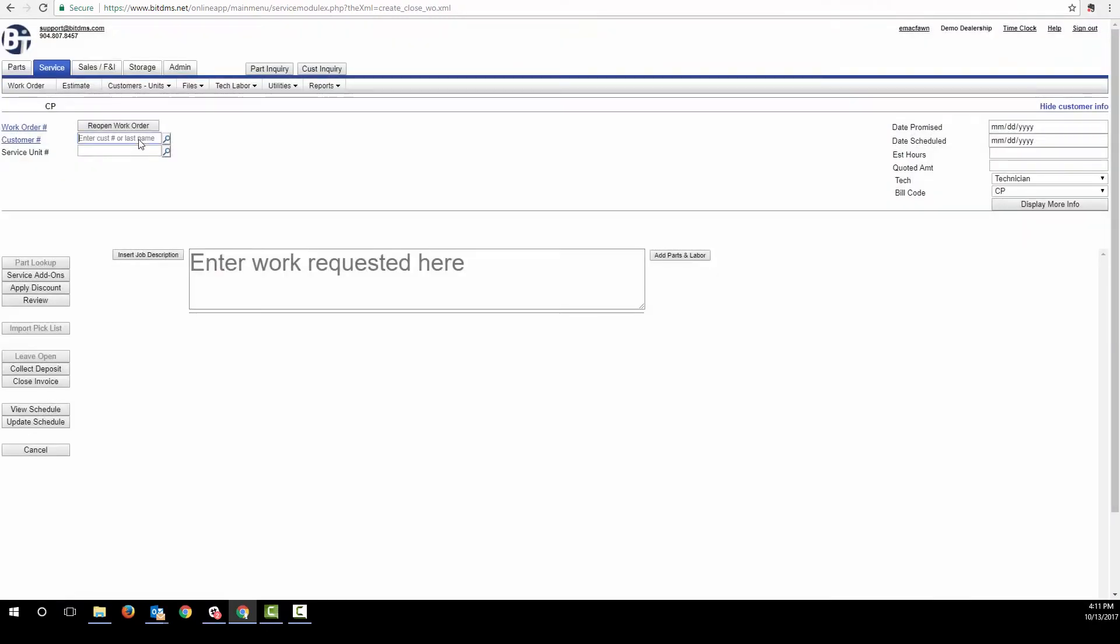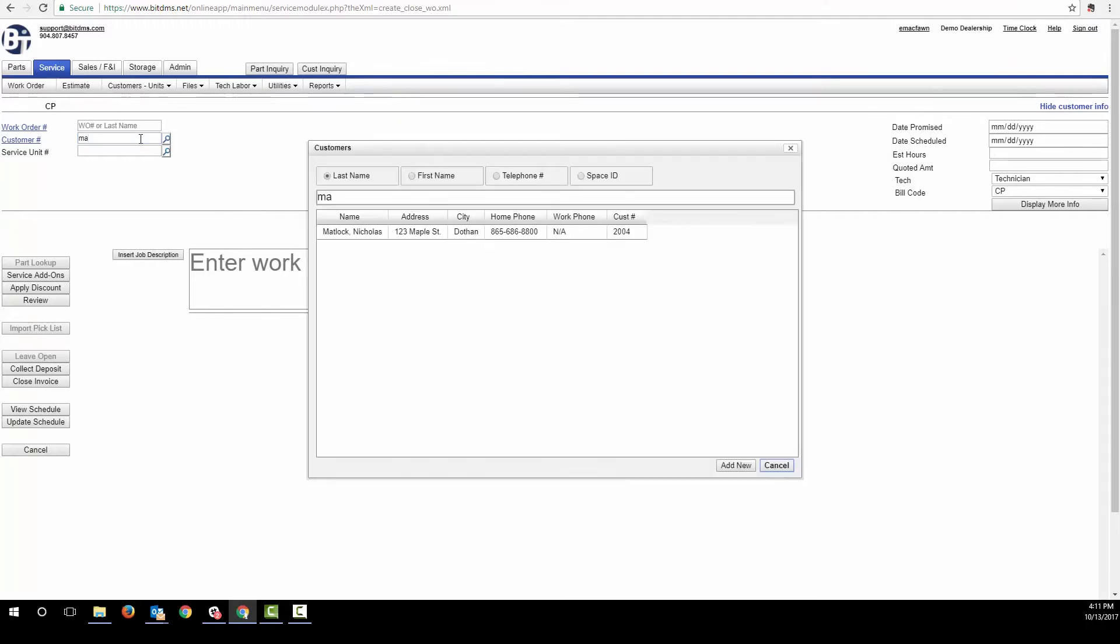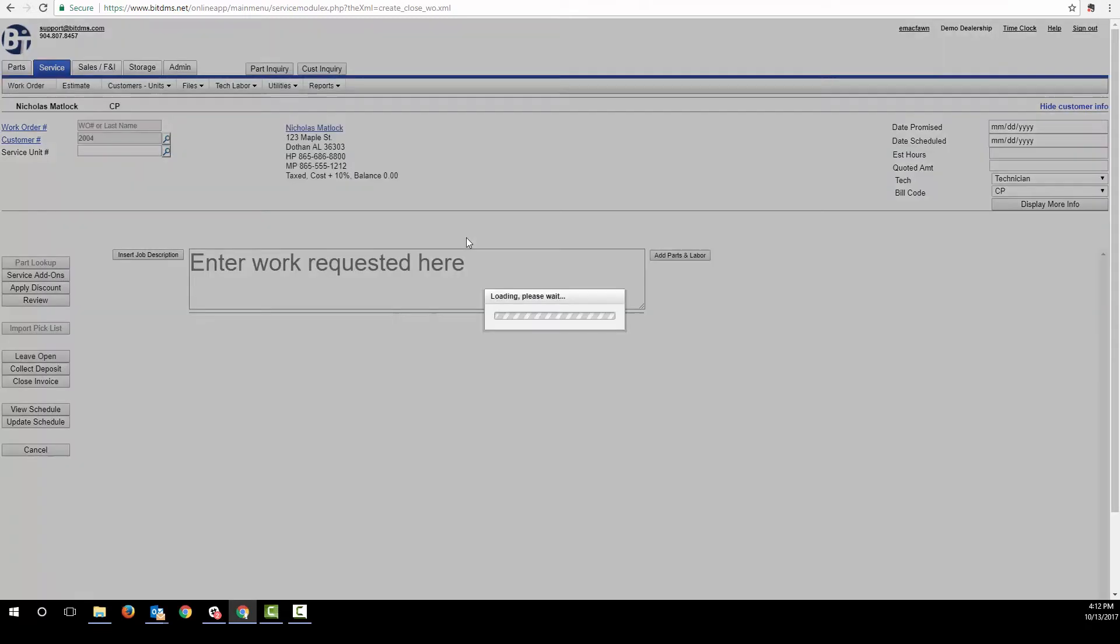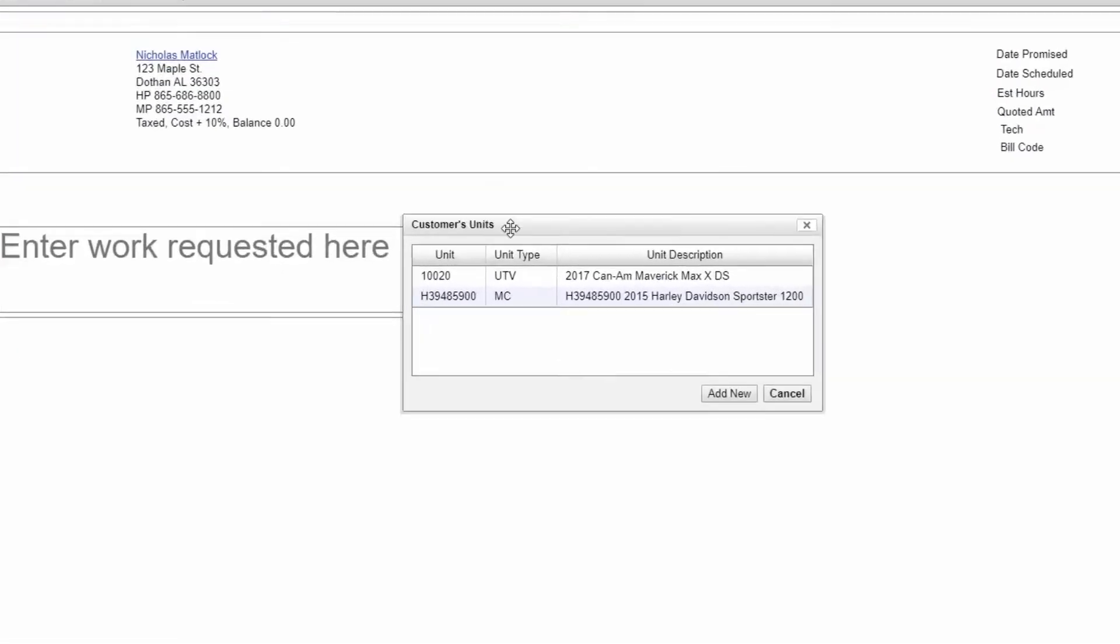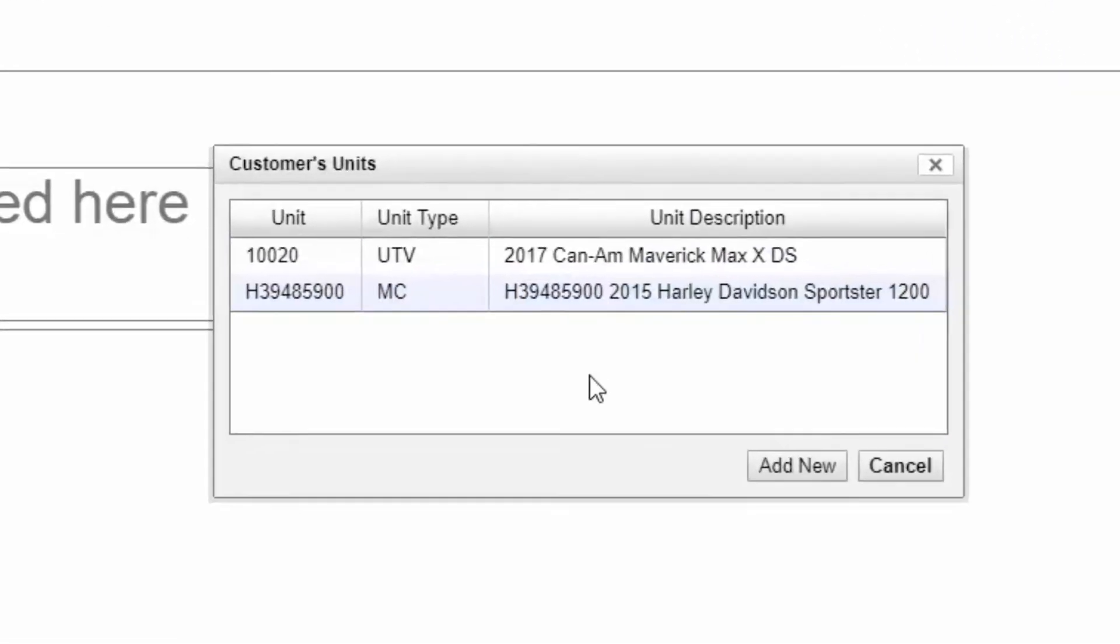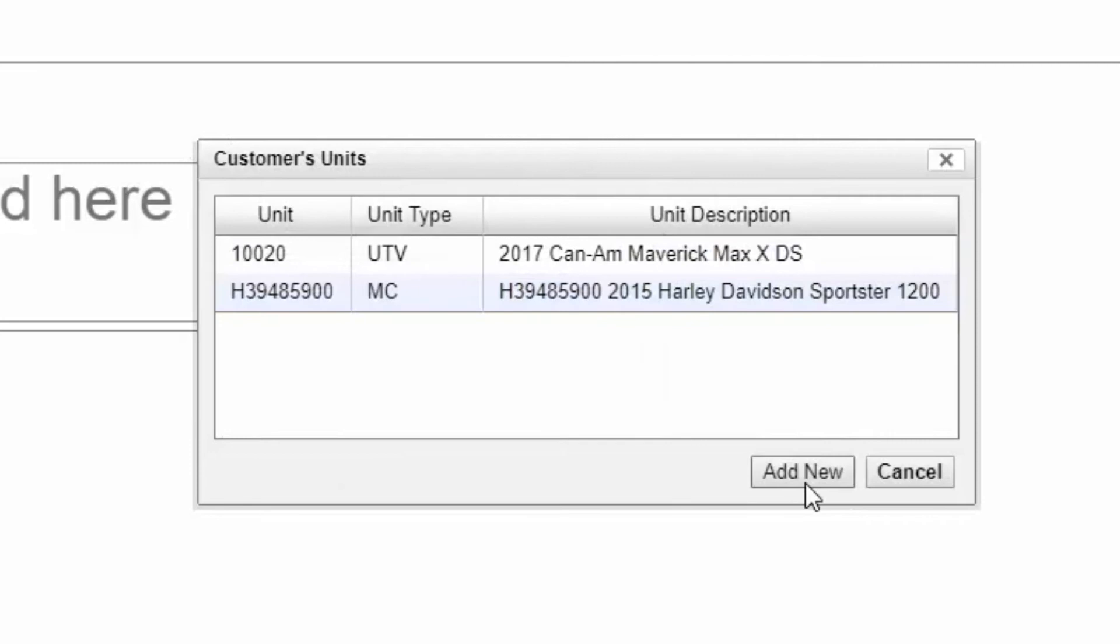We can search for a customer using part of their first name, last name, phone number, or if you have BITS storage module by their space ID number, or we could add a new customer. Let's pick this one and then we select a unit that we're working on. Of course, the system allows a customer to own multiple units. We could add a new unit for the work order, but let's select this ATV.